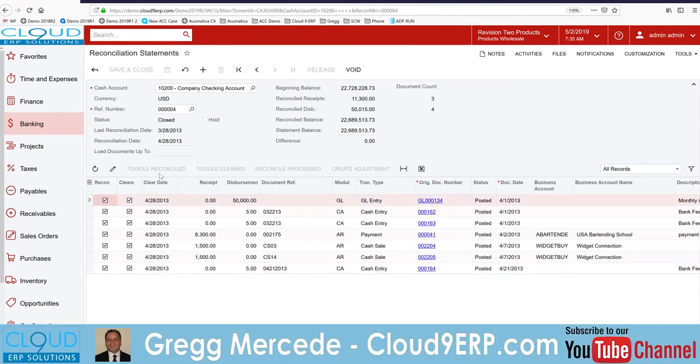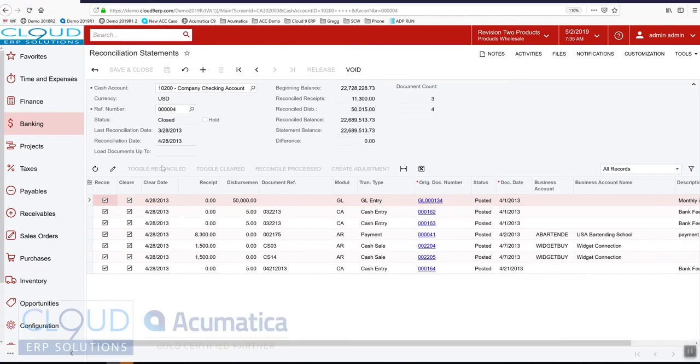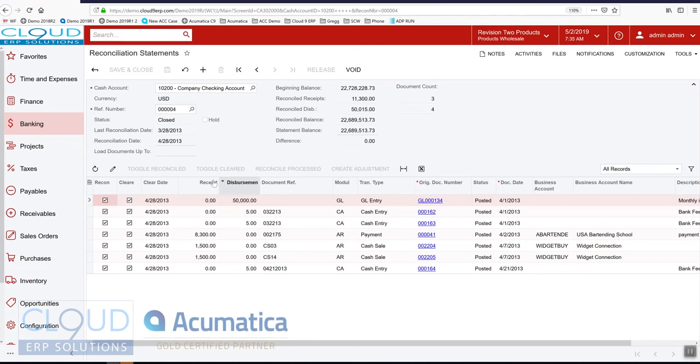So another couple of things here to keep in mind. We have this toggle reconciled, we also have toggle cleared. Basically what that does is it checks all of the records that are available based on the load up to date. It'll turn them off and on.